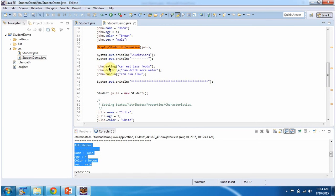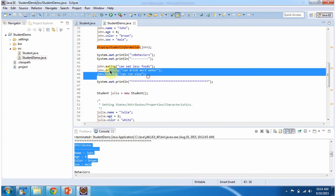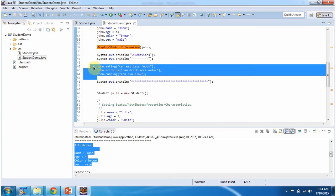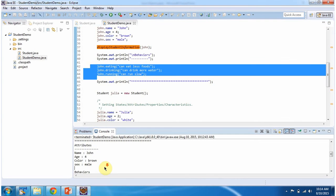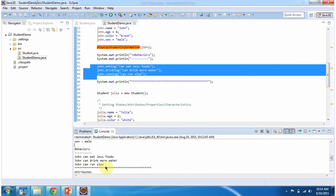Then I am calling the eating, drinking, and running methods of the John object. These are the behaviors of John, and here you can see the output.